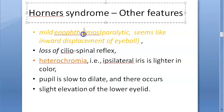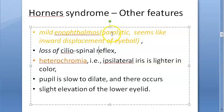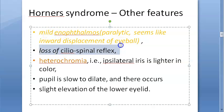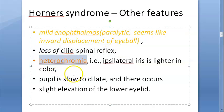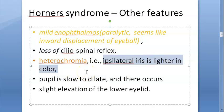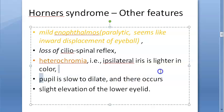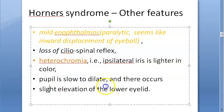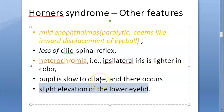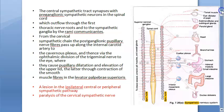Beyond the classic triad, other features can occur: mild enophthalmos - inward displacement of the eyeball; loss of the ciliospinal reflex; and heterochromia, which is usually seen in congenital Horner's where the ipsilateral iris is a lighter color. The pupil will be slow to dilate but can still dilate. There is also slight elevation of the lower eyelid.